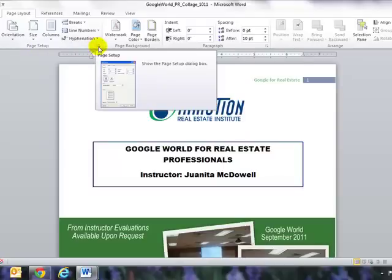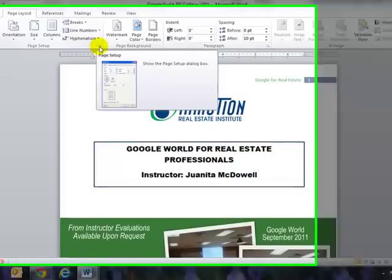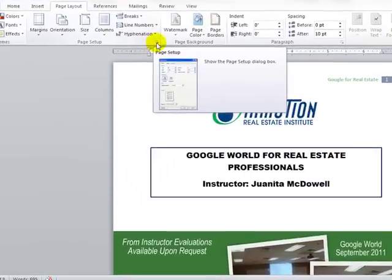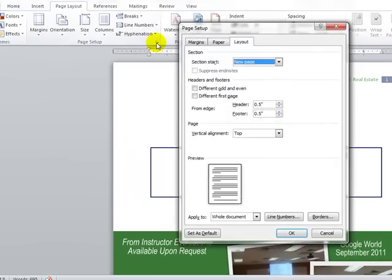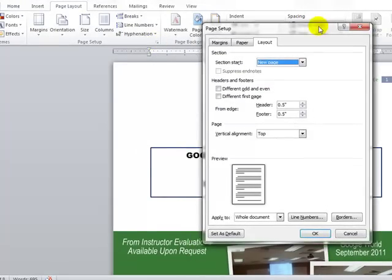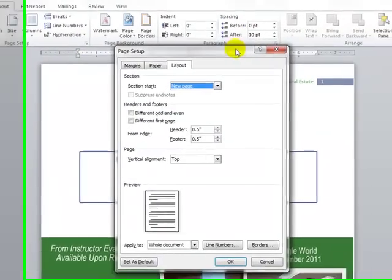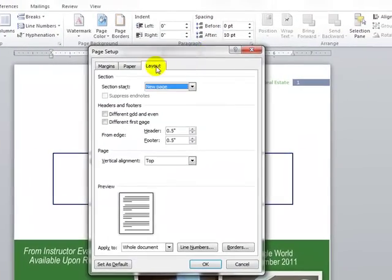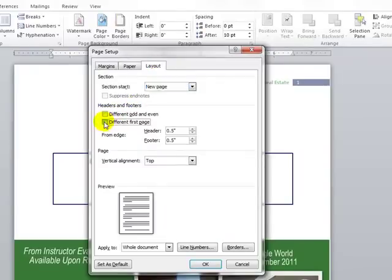Click on your dialog launcher there. It's going to take you to another dialog box, and I want you to go to the layout tab and click on under headers and footers, different first page.